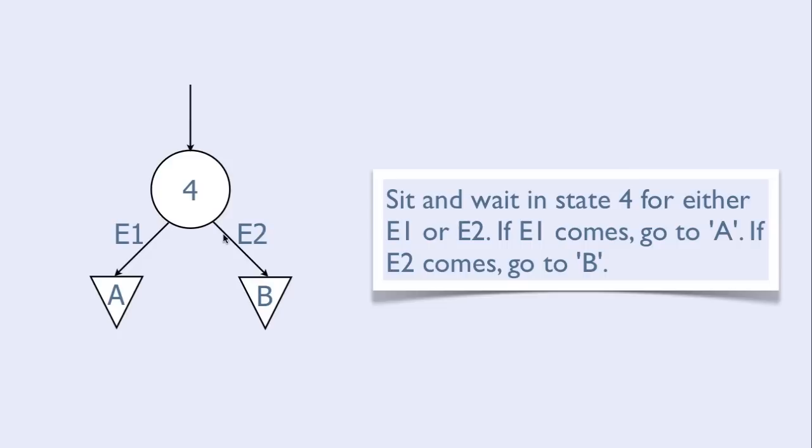If E1 happens, then we go to A, which is some other place in our program, and continue from there. If E2 happens, then we go to B and continue from there.